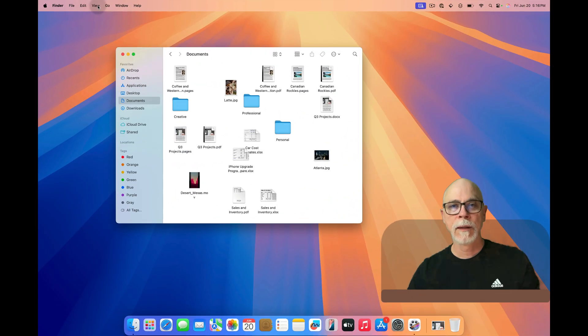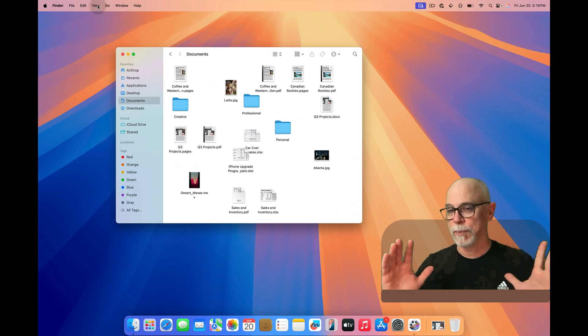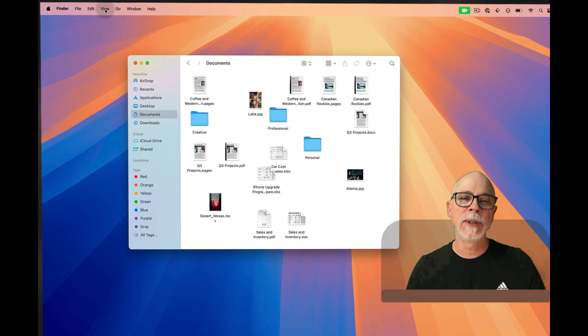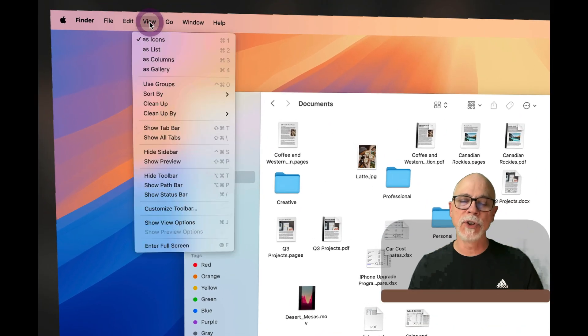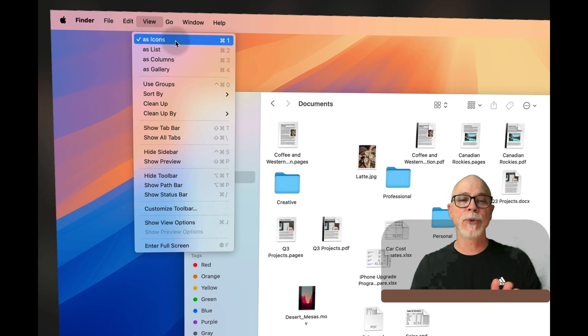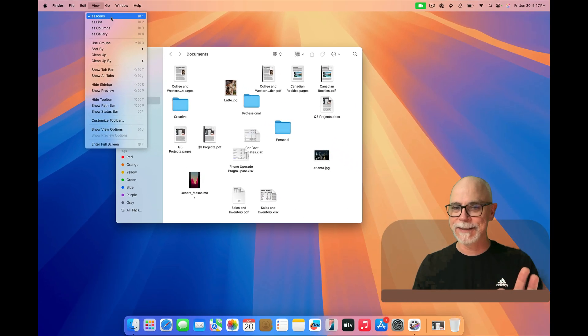Okay, so now before we jump into any of this stuff, the very first thing we need to do is take our first visit to the View pull-down menu and make sure that 'as icons' is selected. This will make things a little easier down the road, so just hang in there.